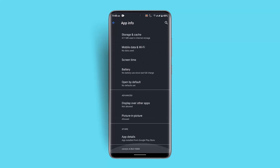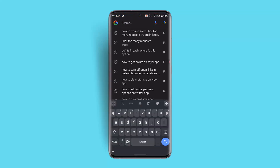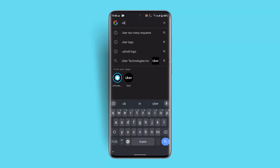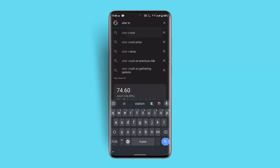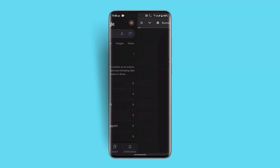However, if nothing seems to be working, you can always contact help support. Go to the browser, type in Uber support, and let them know about the issue that you're facing.